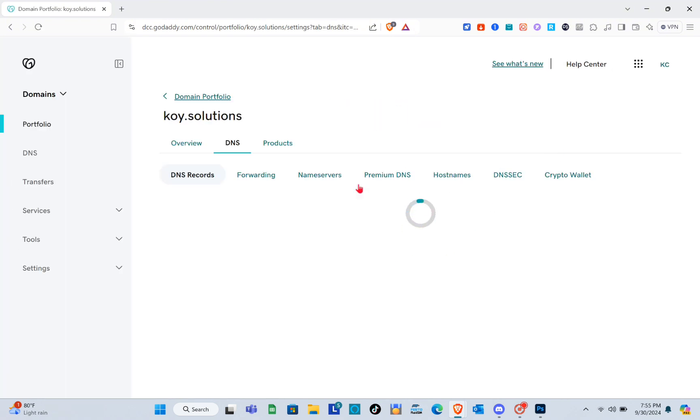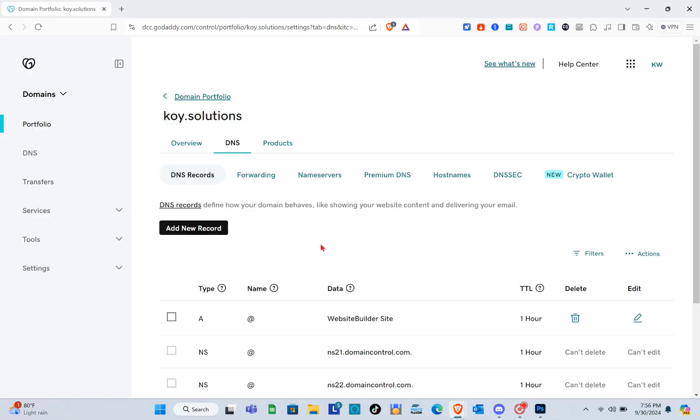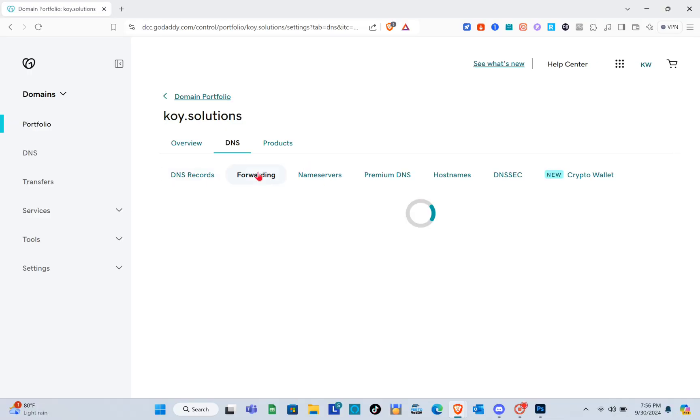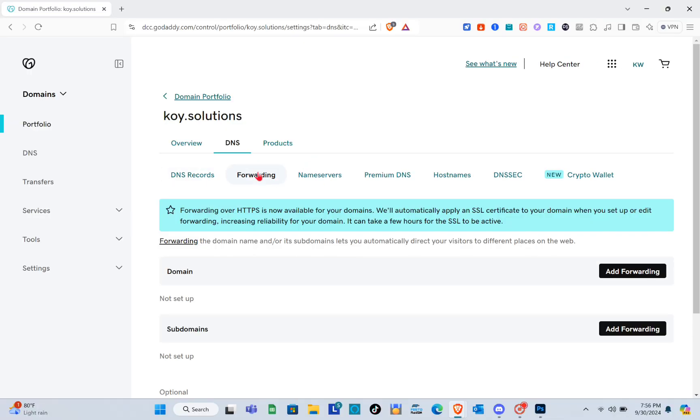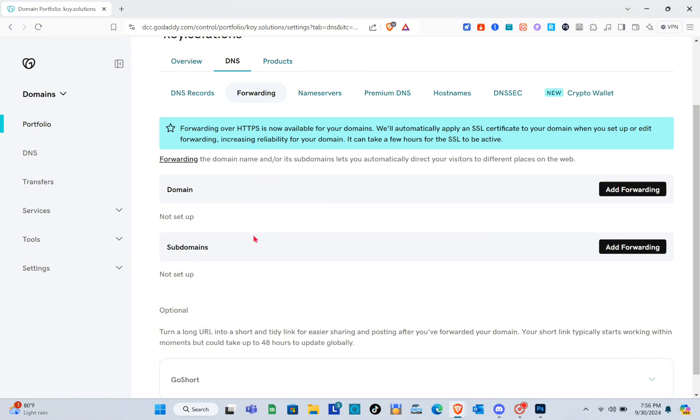Click on the forwarding option. When you scroll down, you'll be able to see the subdomains section.